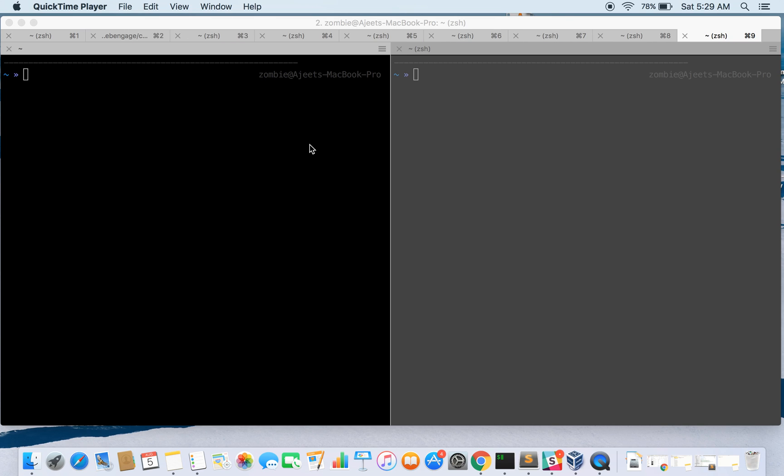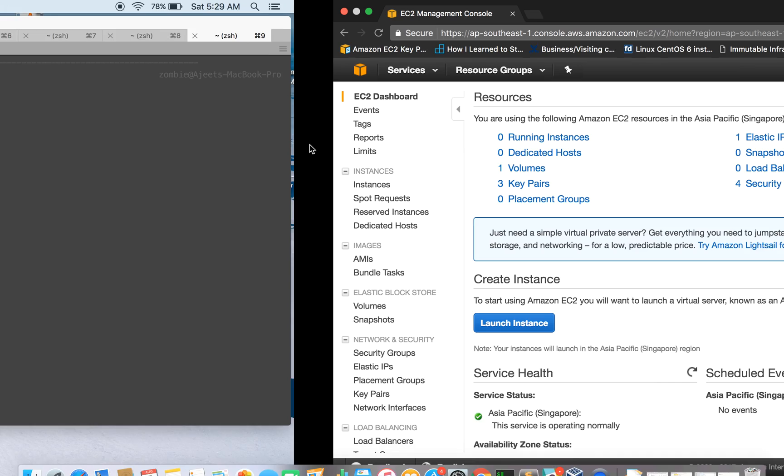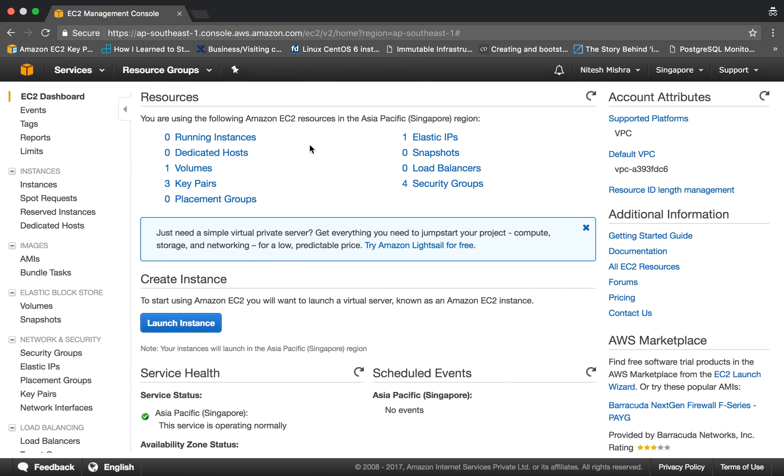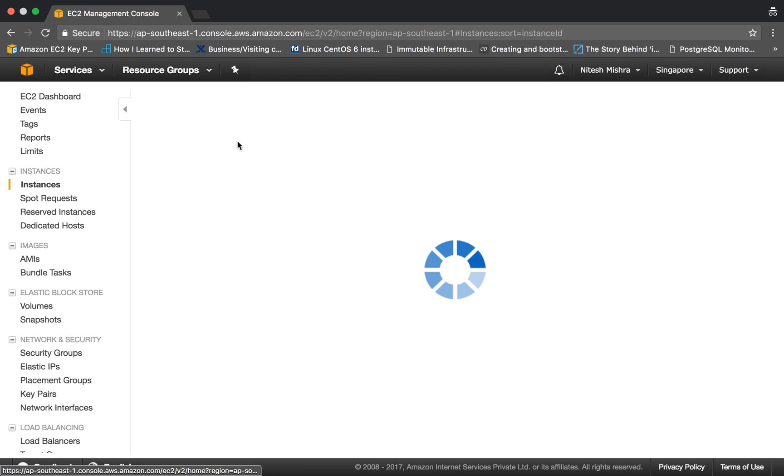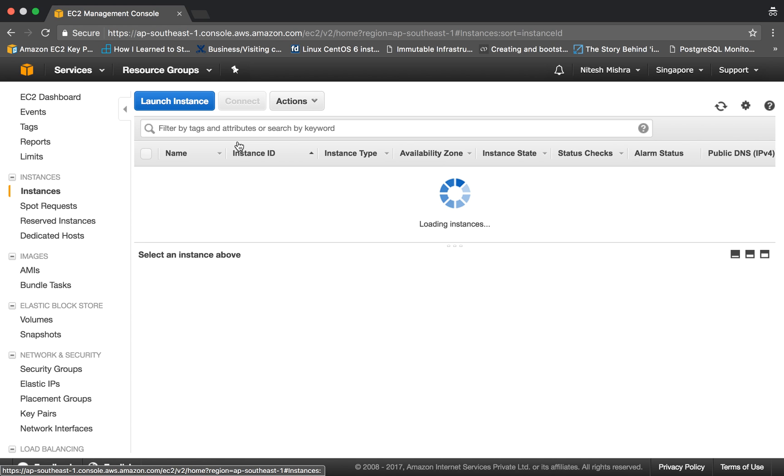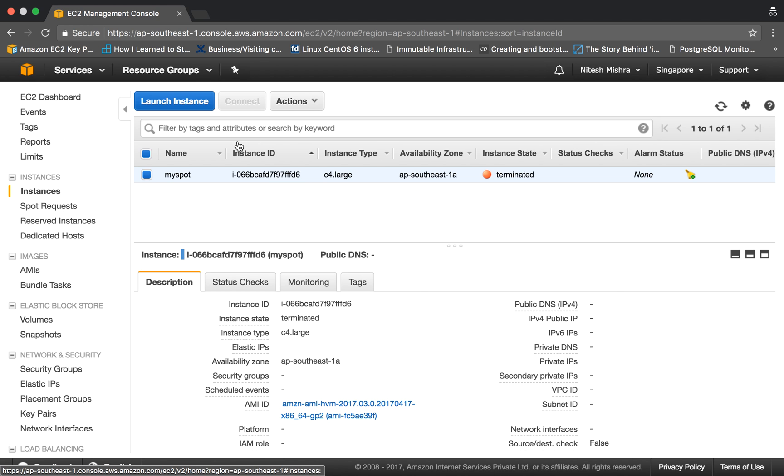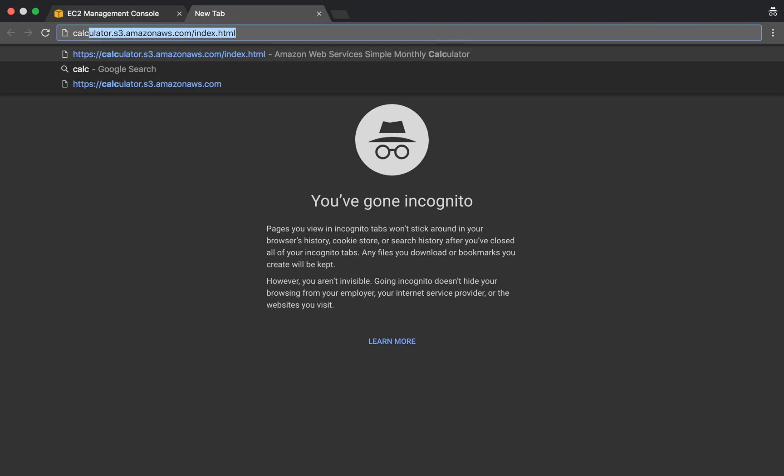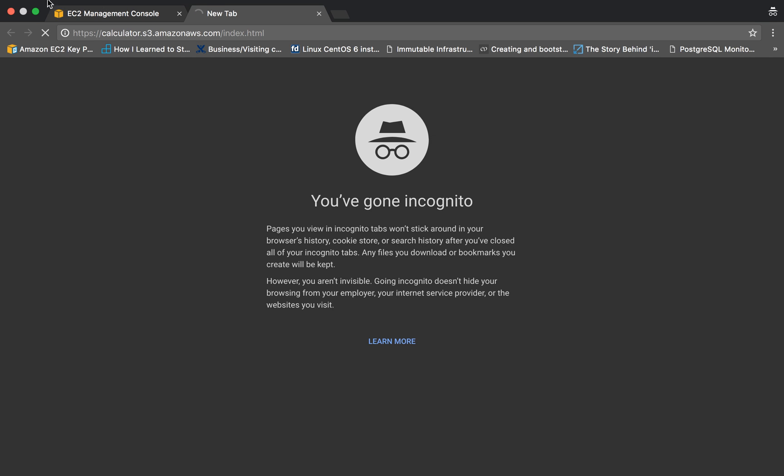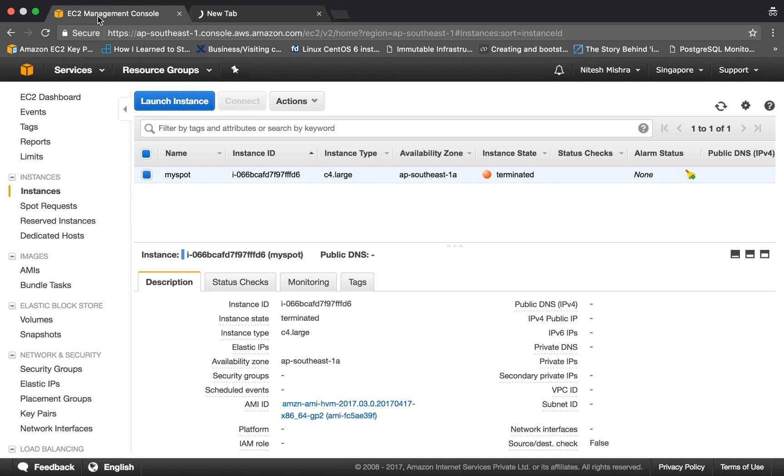Hello guys, I'm Ajit Khan and we are back with another tutorial, and this time it is about spot instances in AWS. Let me tell you about spot instances first. Basically, you have your on-demand instances which keep on running and you have to pay the hourly charges for it, and spot instances are those instances...